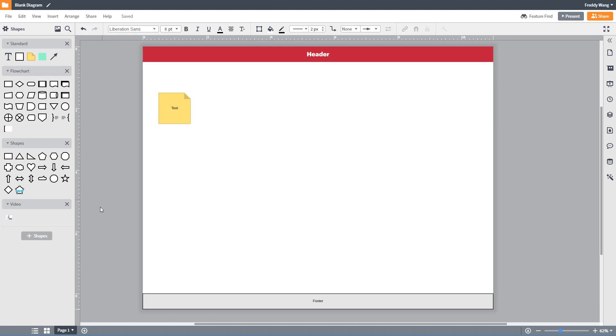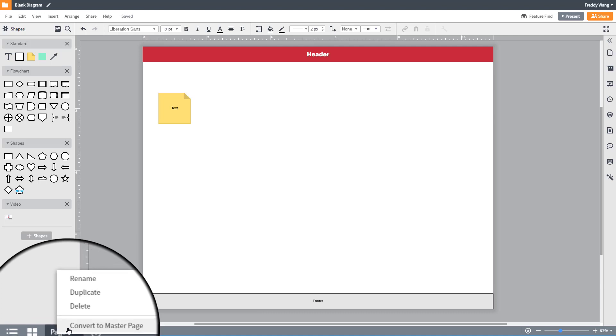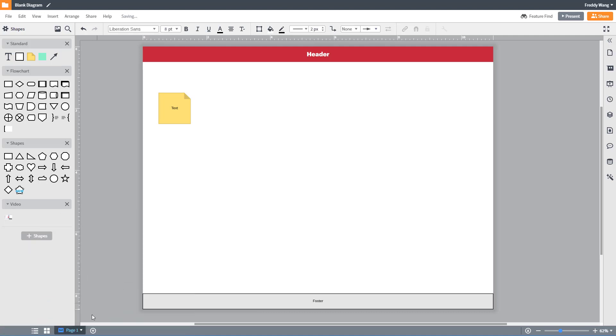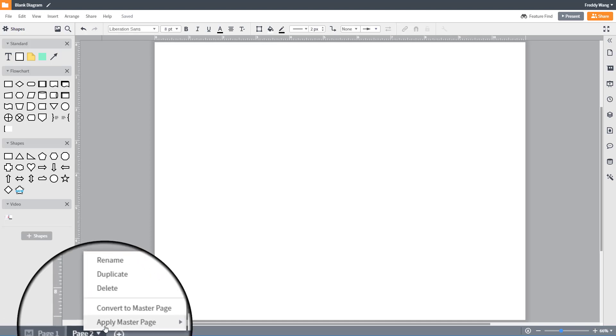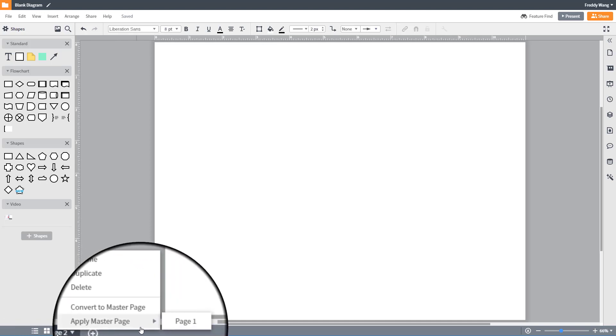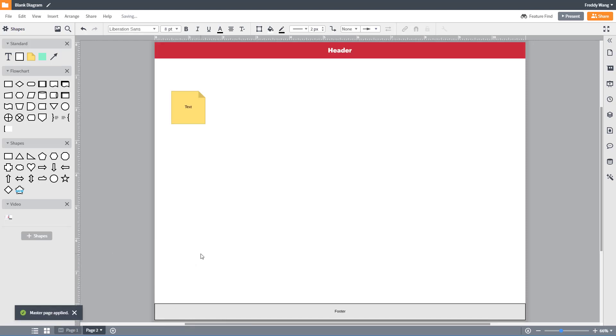Once you're done editing, on the bottom navigation pane right-click on page 1 and convert to master page. Create a new page by clicking on the plus button, then right-click on page 2, apply master page, and select page 1.